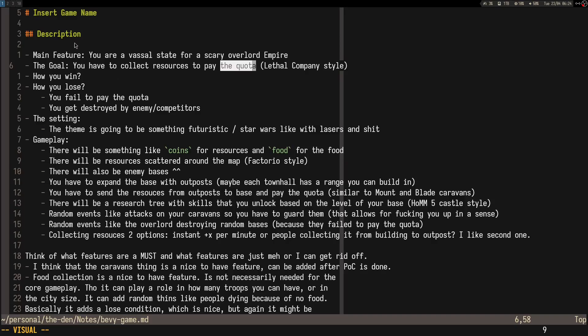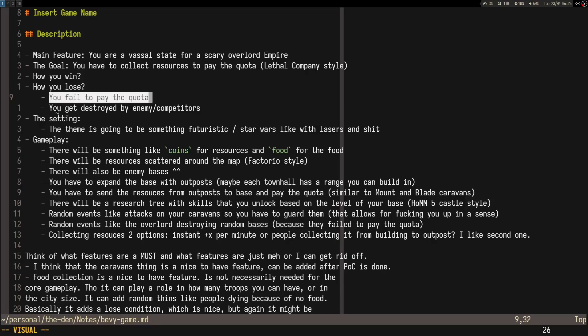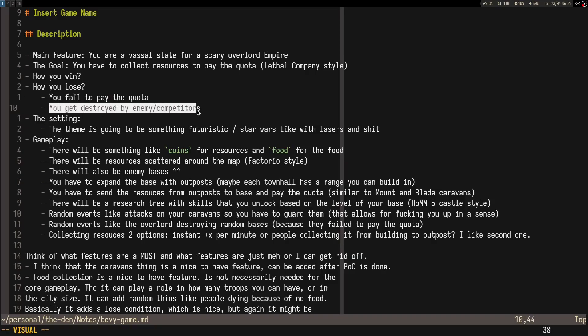I don't really know what the win condition would be, like how do you win. Maybe develop a weapon to counter the empire or something. How do you lose? It's pretty self-explanatory. You fail to pay the quota or you get destroyed by enemies.